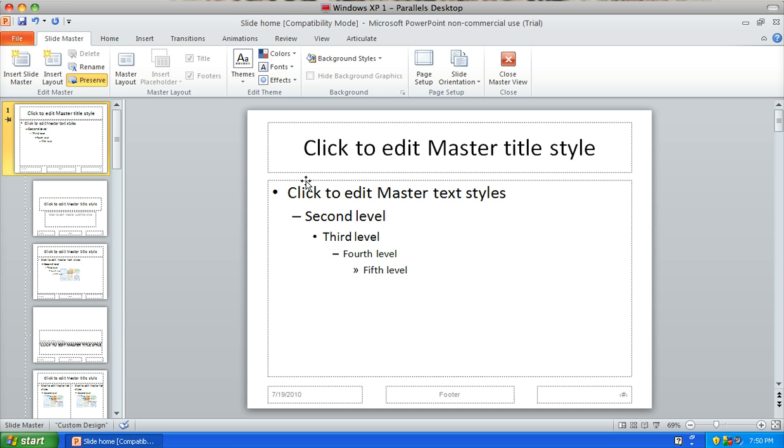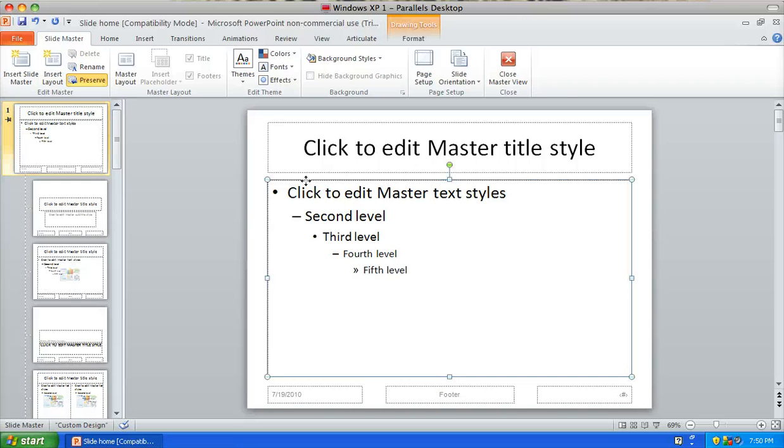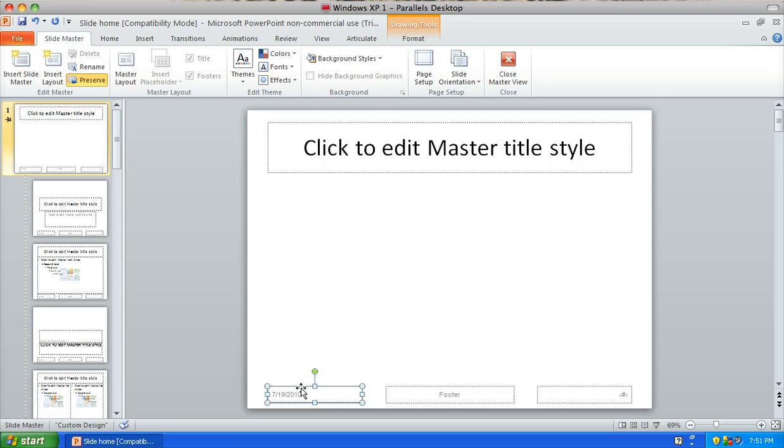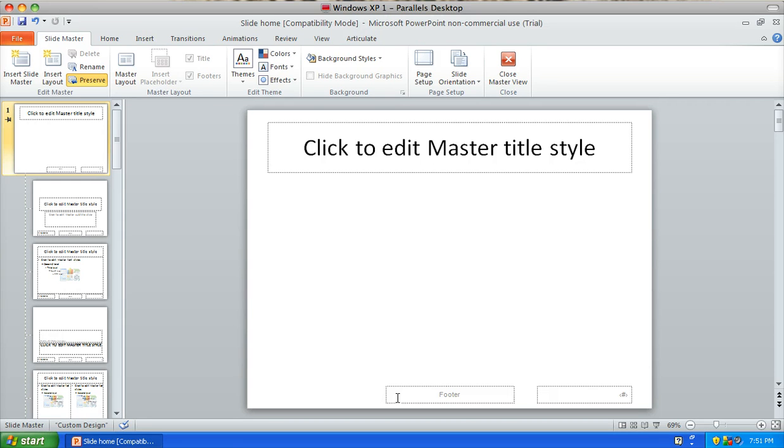What I'm going to do is I can either insert a new slide master or I can just edit this slide master. So I'm going to edit this slide master and I like to delete some elements. I like to leave the title there but I'm going to delete all these little elements down here.